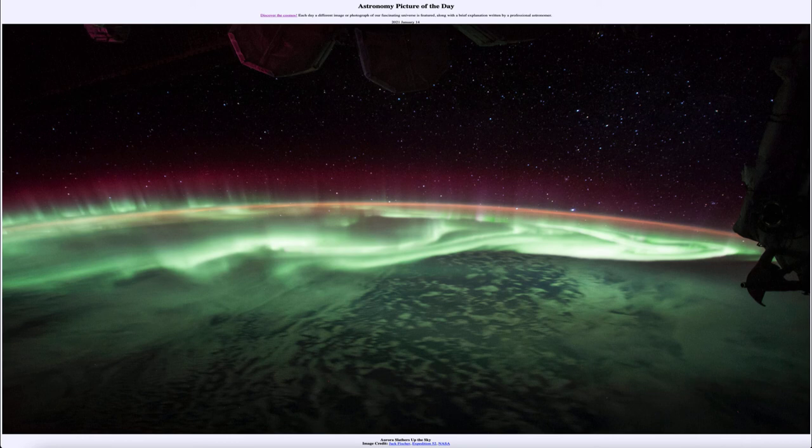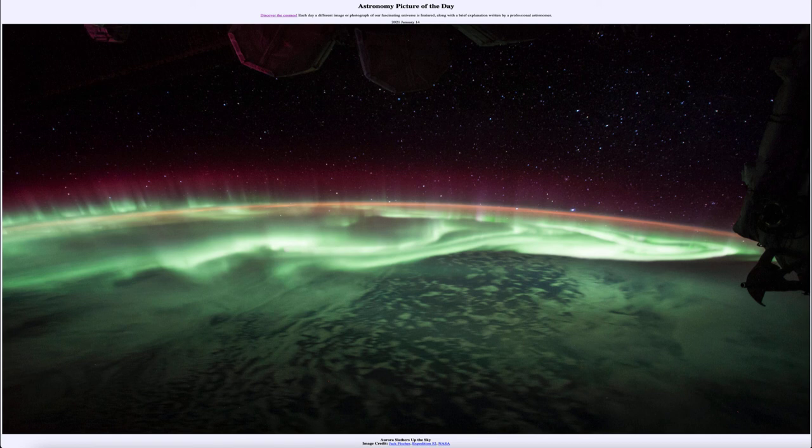And of course, looking out beyond the earth, we can see a number of stars, including the bright star Sirius in Canis Major, just above the limb of the earth. You can see that a little bit to the right of the center of the frame — the brightest star there is actually Sirius, the brightest star visible from the earth.